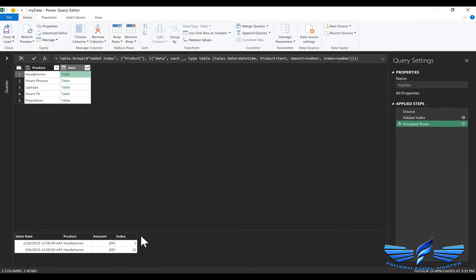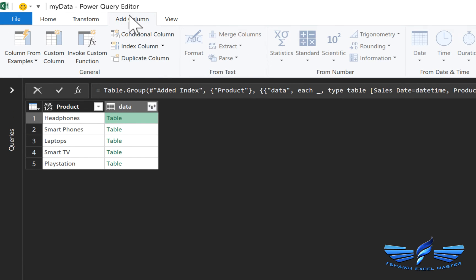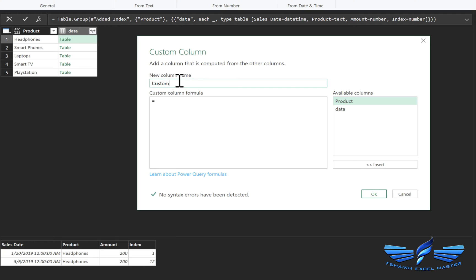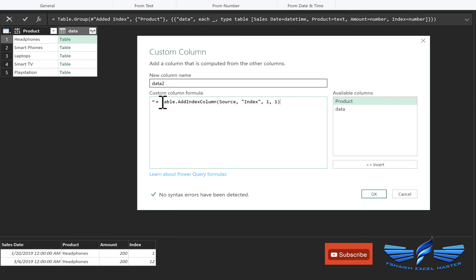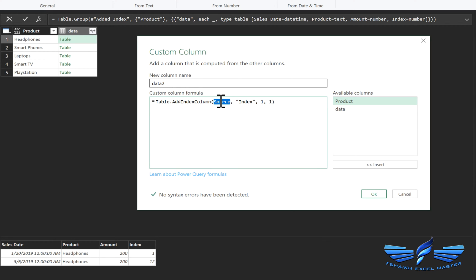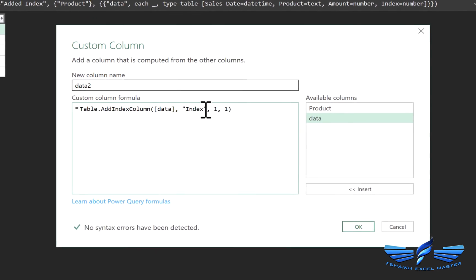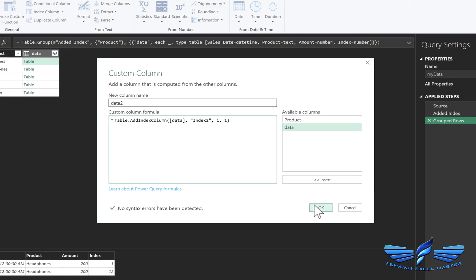So the magic begins now. Go to Add Column, go to Custom Column and in the custom column I'm going to say data 2 and we are just going to paste that formula which we have copied and we are just going to remove this equal to sign. And in place of source we are going to say data. This is very important and in place of index we are just going to say index 2. If you write the same index it will overlap the information and then you will get the wrong results. Everything looks good let's hit ok.